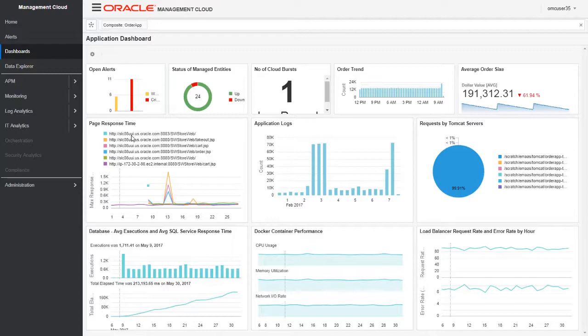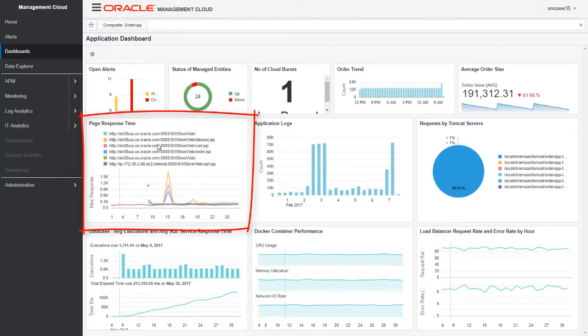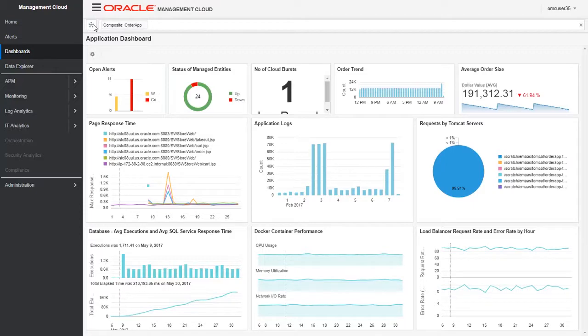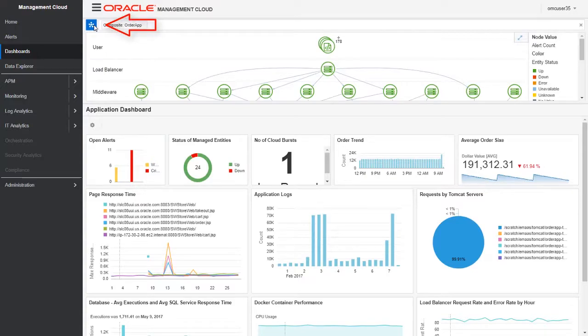Let's concentrate on the page response time widget. The page response time is increasing and there is application performance degradation due to some unexpected load. We'll try to troubleshoot this by clicking on the topology icon to view the global context.